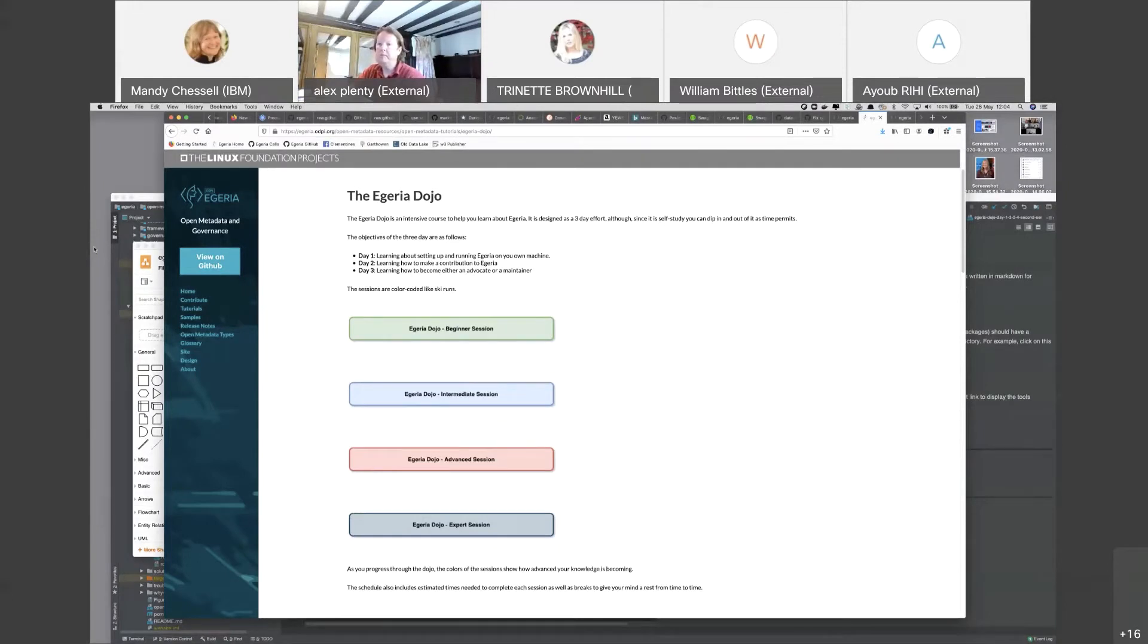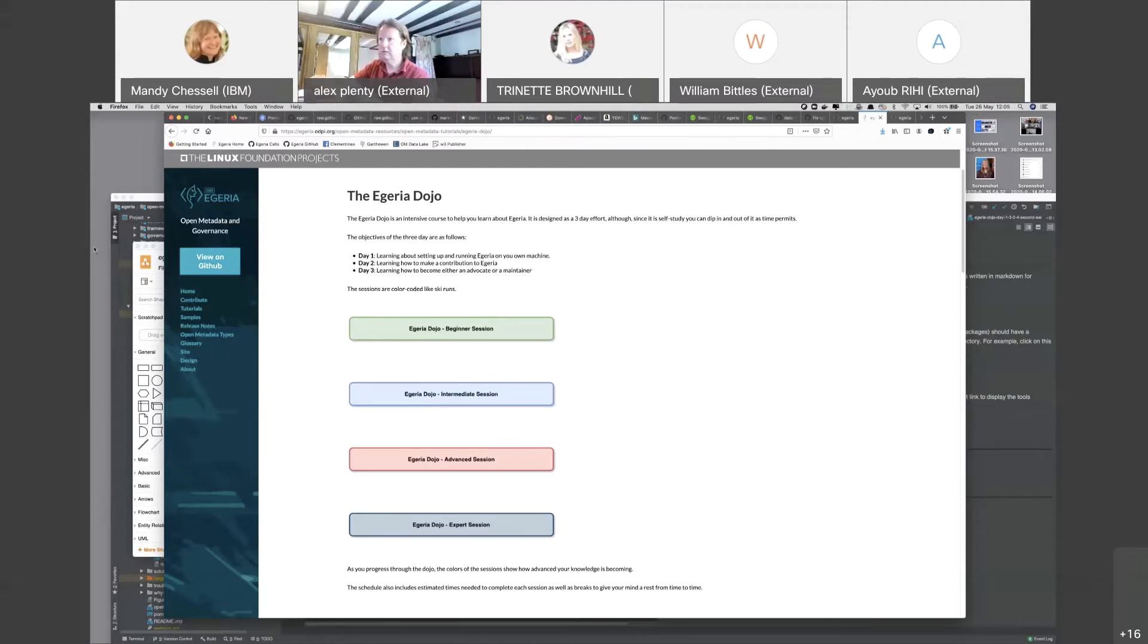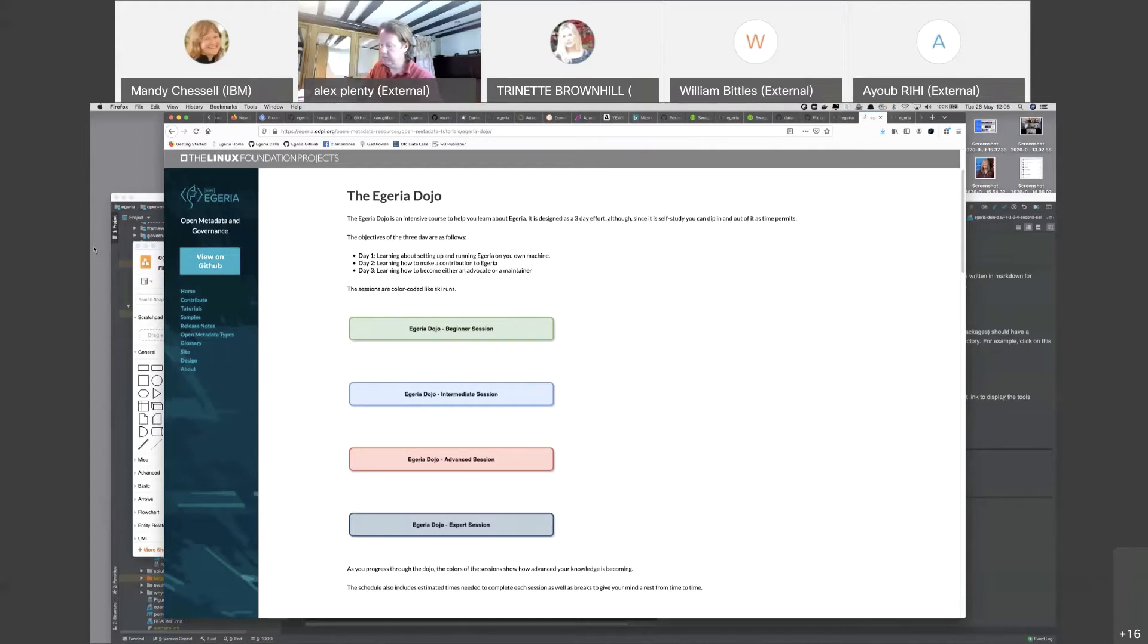This is very much an experimental dry run. Many of the sections in the Egeria Dojo, the ink is still very much wet. We're asking you to look out for errors and please let us know if you see something, even if it's a spelling mistake or a link not working, because ultimately we'd like this dojo to be suitable for anybody to pick up and use.